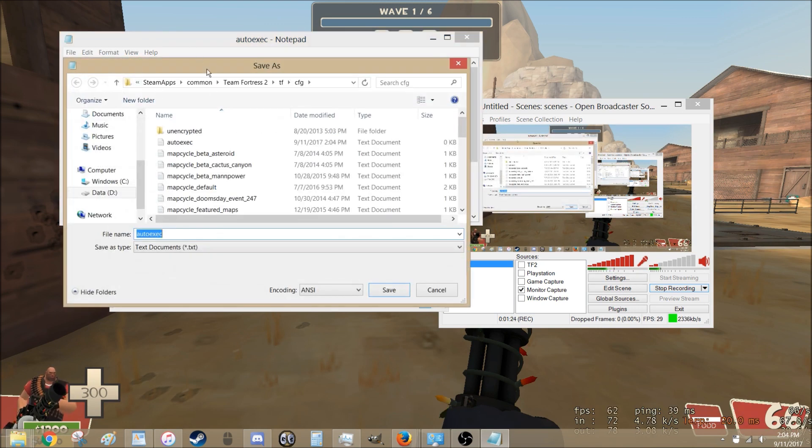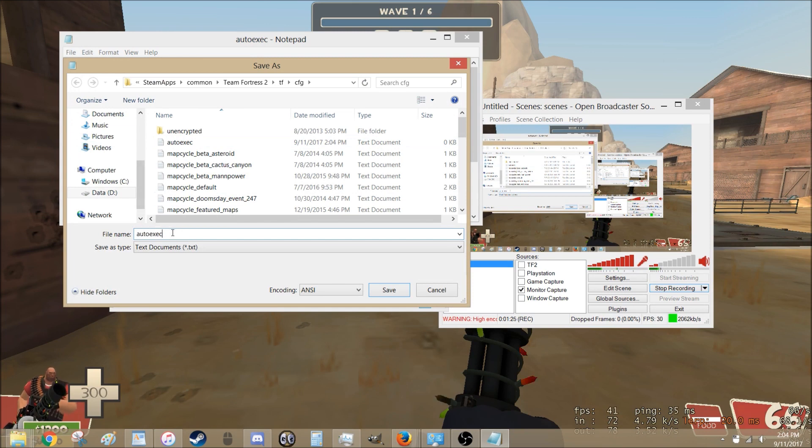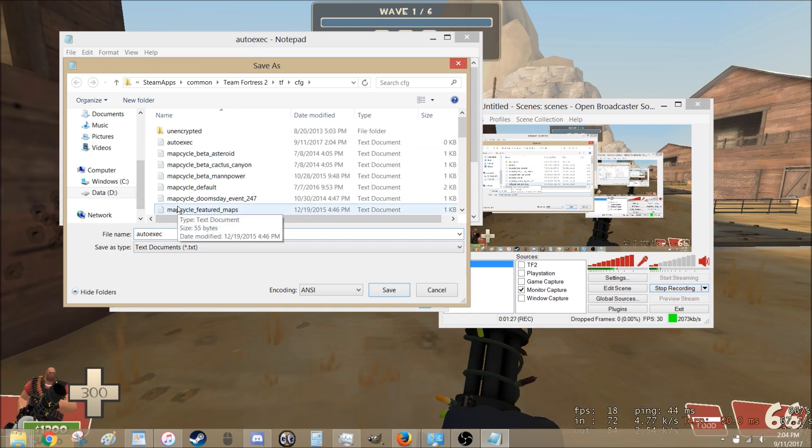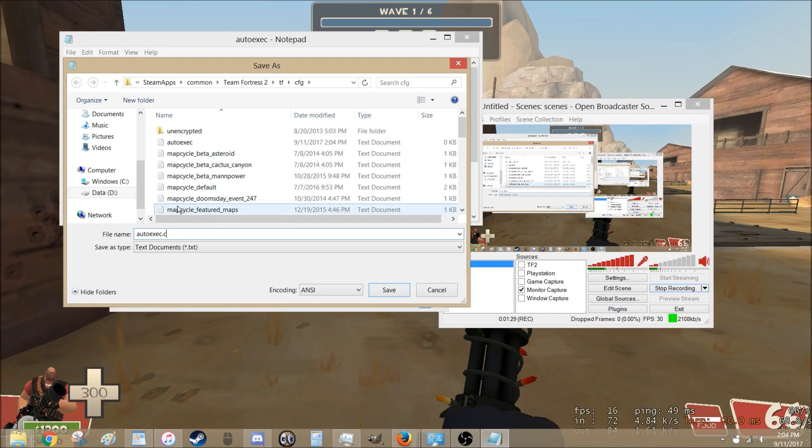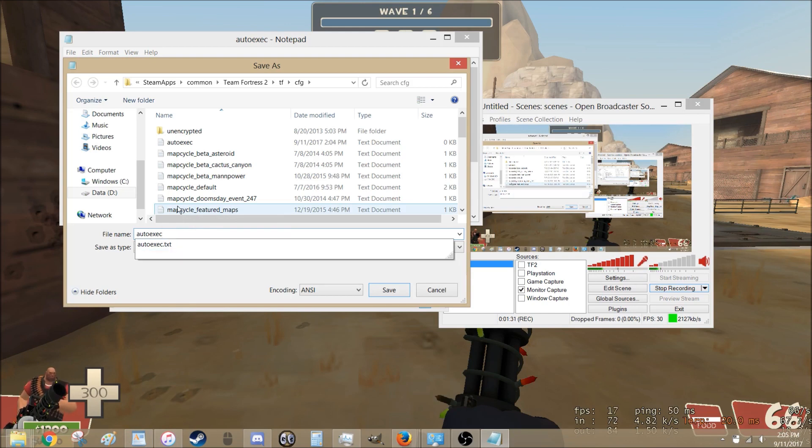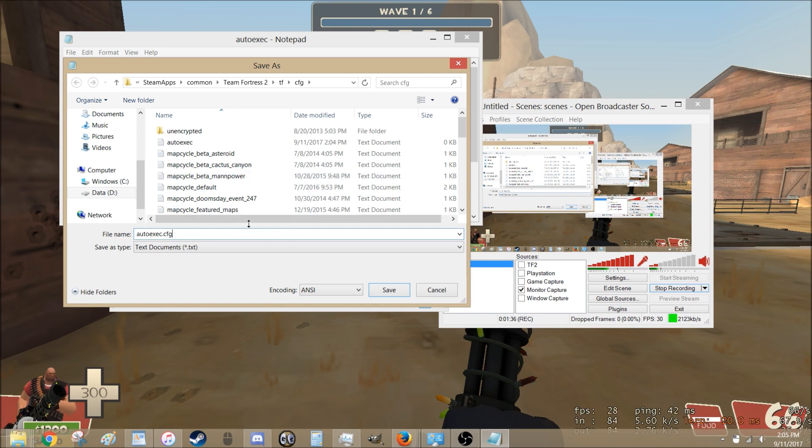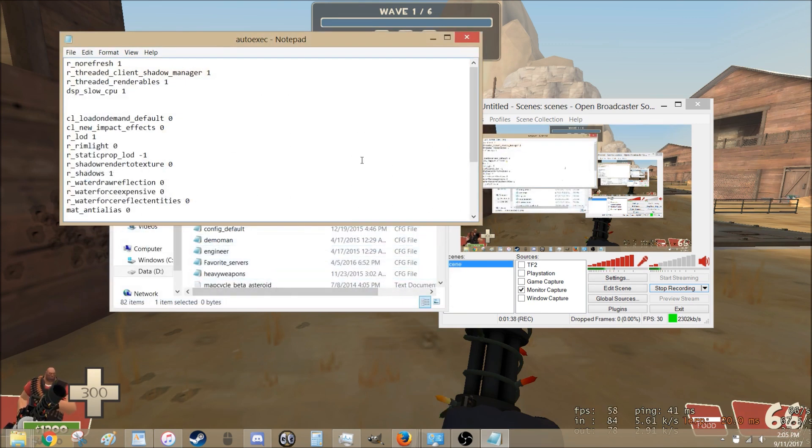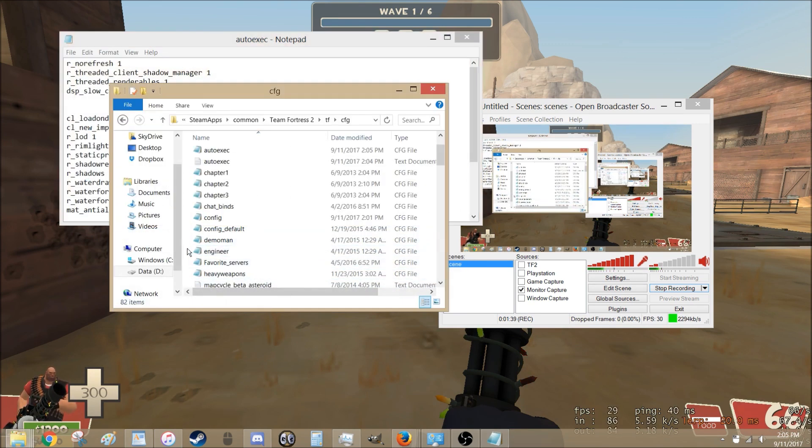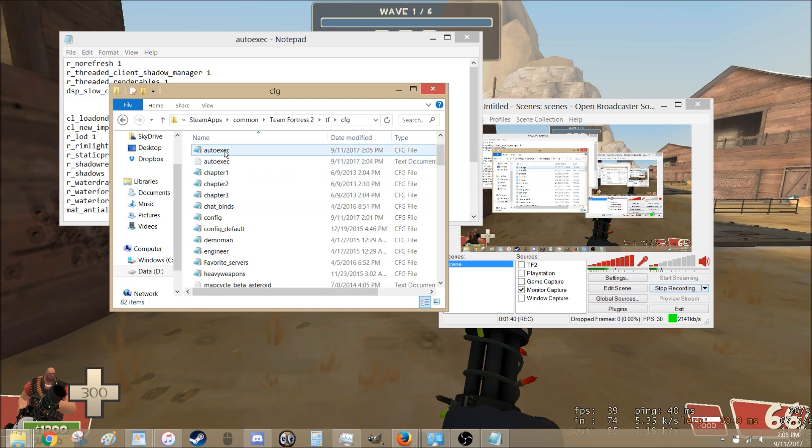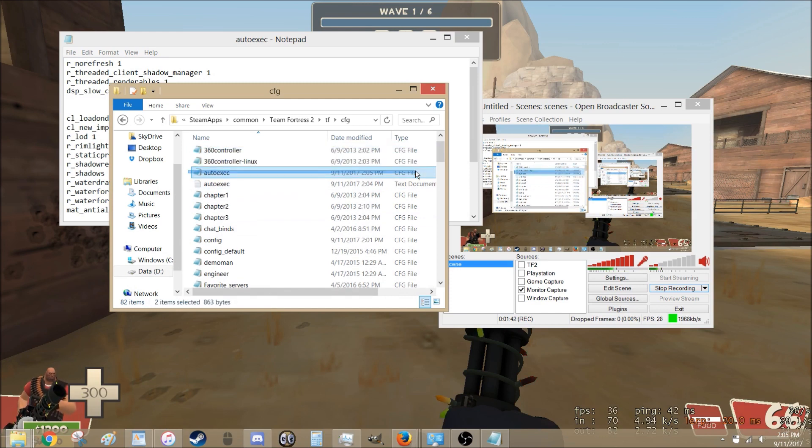So you hit save as. AutoExec. Now you need to change the file name. AutoExec.cfg. This is very important. You hit save. Then to check if it worked, you look at it. AutoExec.cfg file.